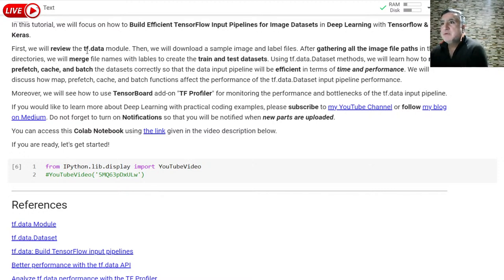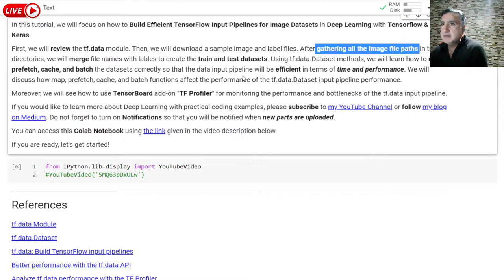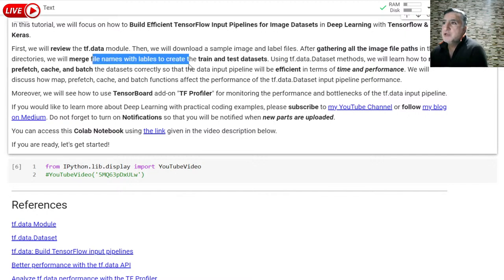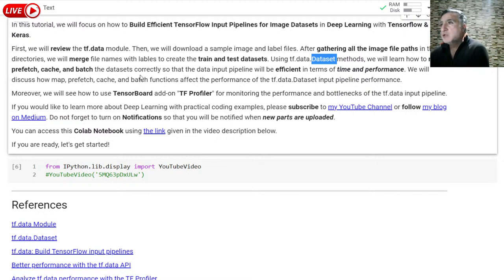First, we will review the tf.data module. Then, we will download a sample image file. After gathering all image file paths in the directories, we will merge the file names and the labels to create the train and test datasets. Using tf.data dataset, we are going to map, prefetch, cache, and batch the datasets correctly so that the data input pipeline will be efficient in terms of time and performance.